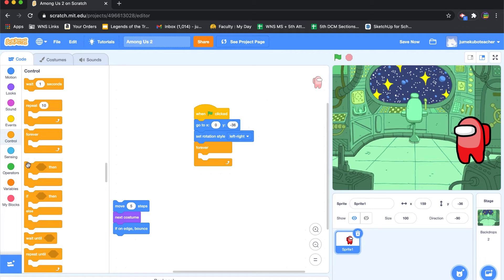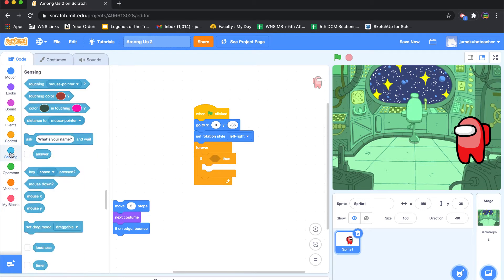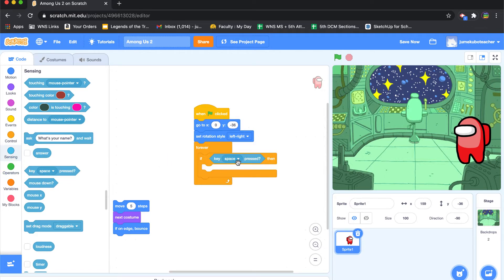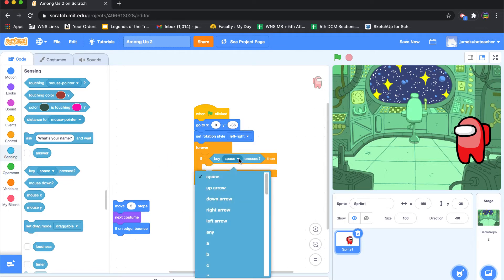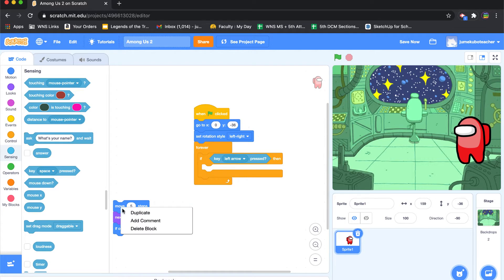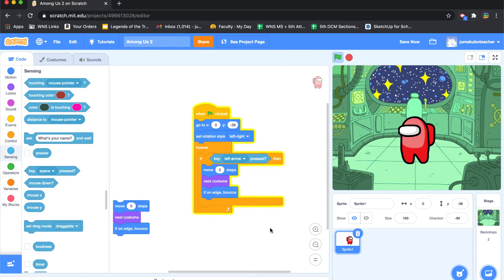So the first thing I'm going to do is I'm going to go to controls, and I'm going to grab an if code block, and I'm going to say, under sensing, I'm going to say if a key is pressed, and let's just say left arrow is pressed, we want it to move five steps, and if on the edge, we want it to bounce. Okay, so let's give that a try.